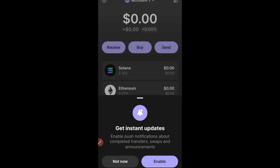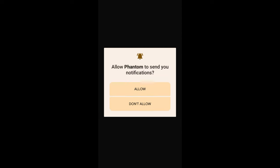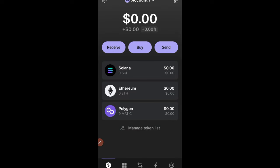You'll get a notification prompt asking you to enable push notifications about completed transactions, swaps, and more — go ahead and enable that and click Allow. By default, you can use a Phantom wallet to interact with Solana, Ethereum, and Polygon.